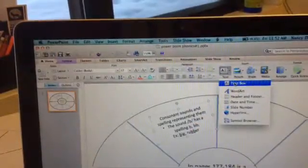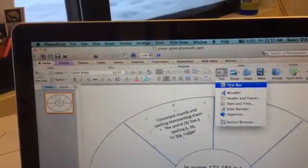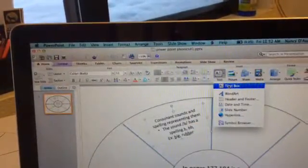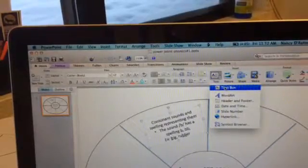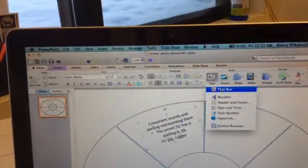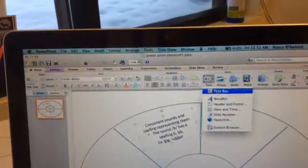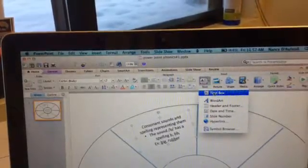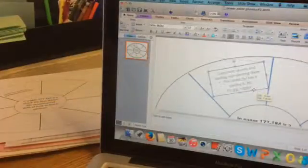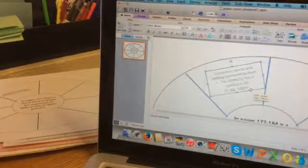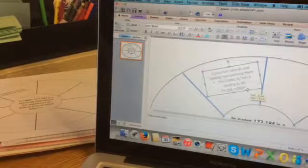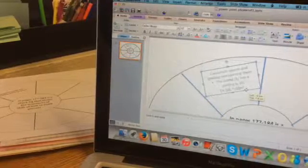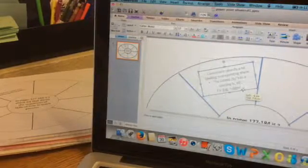Now to add a text box within your graphic organizer, go to the same toolbar and select text box. You'll get a drop down menu that looks like the one on the screen. Then click on the shape to indicate where you want the text box to go.